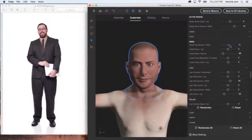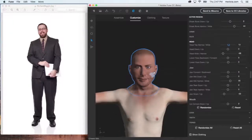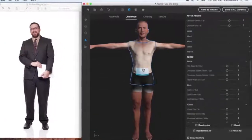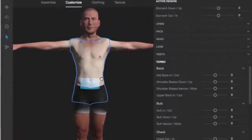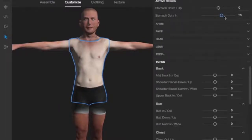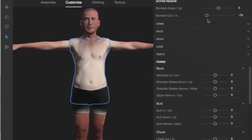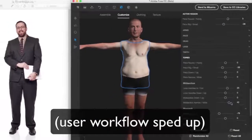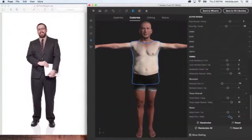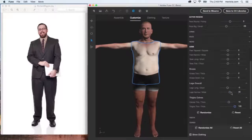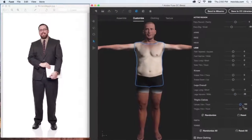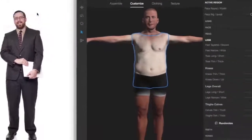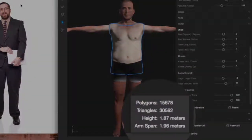Now let's use the scroll wheel to zoom out, middle mouse click and drag to pan up a little, and select the stomach. Here we can dial in our character's girth, depending on how in or out of shape they may be. You can go crazy from here, but just remember — if your goal is to get accurate pre-vis, the most important things are probably the overall height of the character and general appearance. Choose View > Show Mesh Information to see the character's current height and arm span.